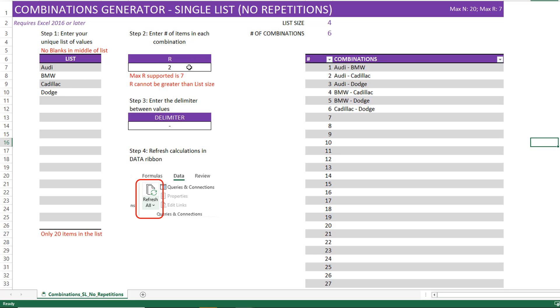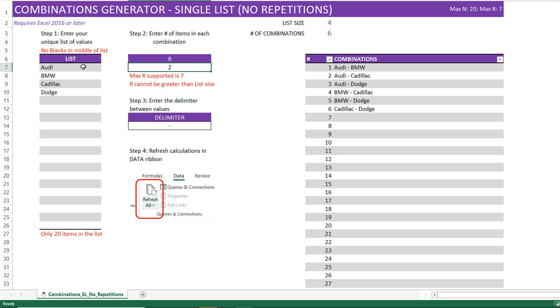Step number two is I can choose how many items are in each combination. Let's say I have selected two. That means I need to pick combinations of two values at a time from a list of four values. The list size is automatically shown as four because we have entered four. The number of combinations is calculated to be six, and that's the final output of combinations that we expect to see.